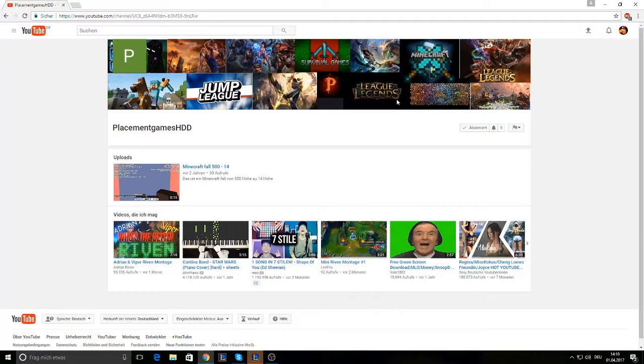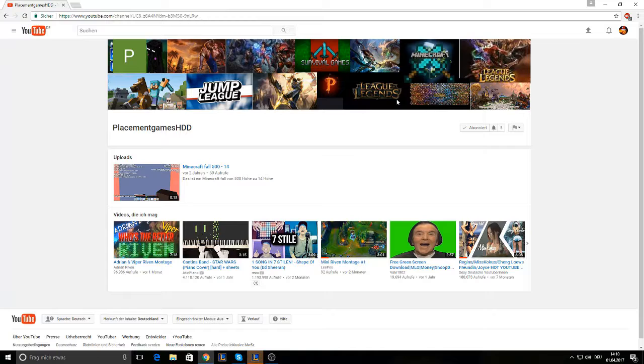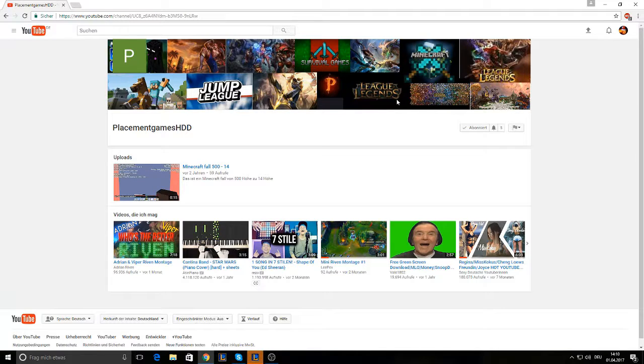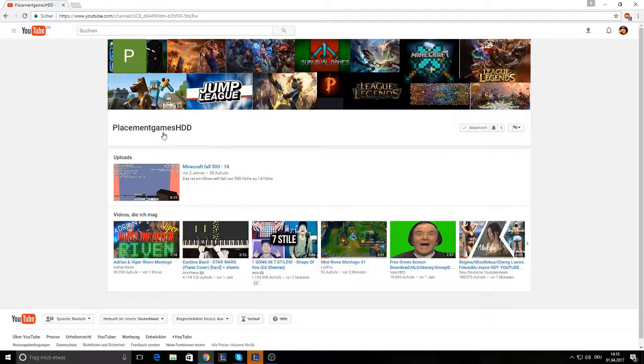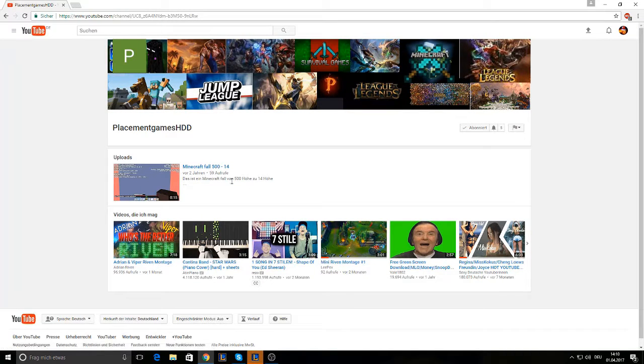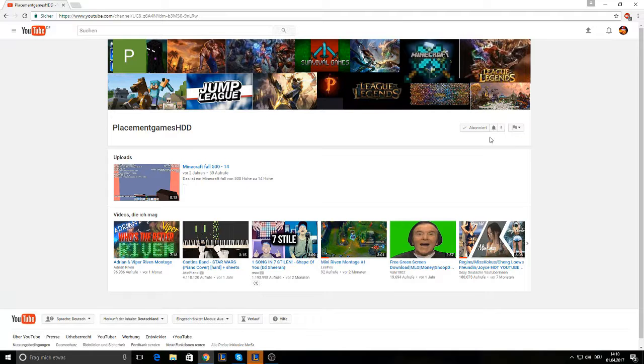What's up guys and welcome to a new video on this channel. Today I'm gonna show you how to get instantly thousands of subscribers. So first you need a channel. I'm using a channel of a friend, an inactive channel right now. He has five subscribers and we're gonna change that.